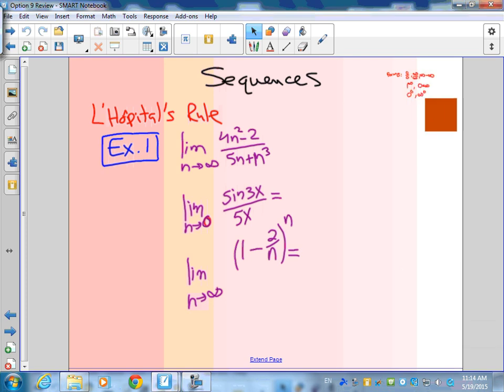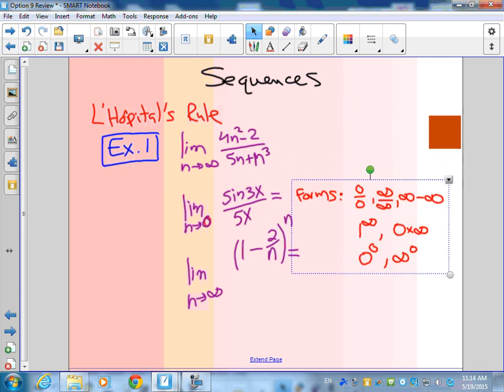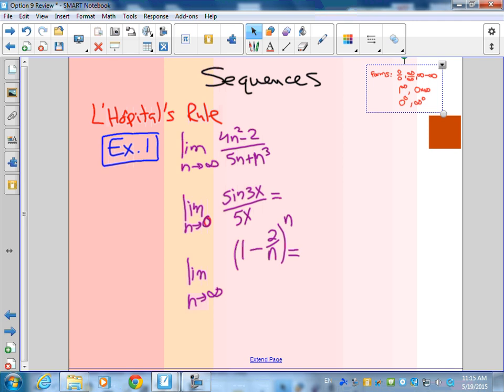Do you remember when we did L'Hôpital's rule we had a number of indeterminate forms? Zero over zero and infinity over infinity are the most common. Infinity minus infinity, one to the infinity, zero times infinity, zero to the zero, infinity to the zero — these are less common, but with some algebra you can convert all of these into zero over zero or infinity over infinity.